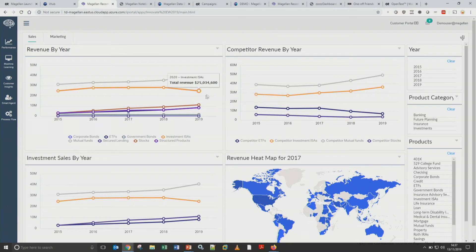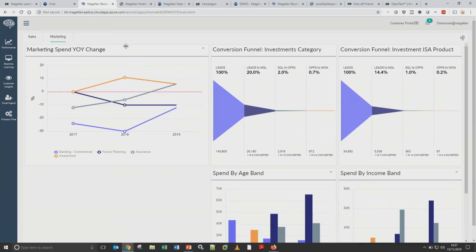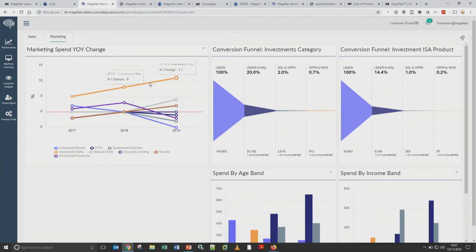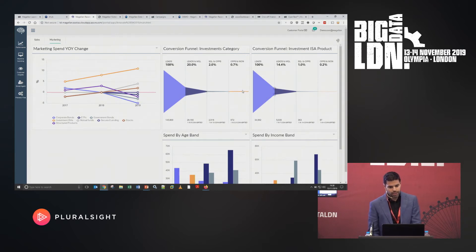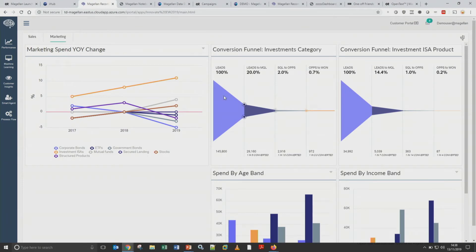We've got our signal — it's telling us something is wrong. We head over to the marketing dashboard to see spend across our different products. Looking at the investment category and drilling into the products, we can see the Investment ISA — the orange line — has actually seen increasing marketing spend, yet revenue has been decreasing. Our marketing funnels show we've been converting 0.7% of leads to wins for the investment category as a whole, but for the ISA products we've only been converting 0.2% — more than a three-fold magnitude difference.